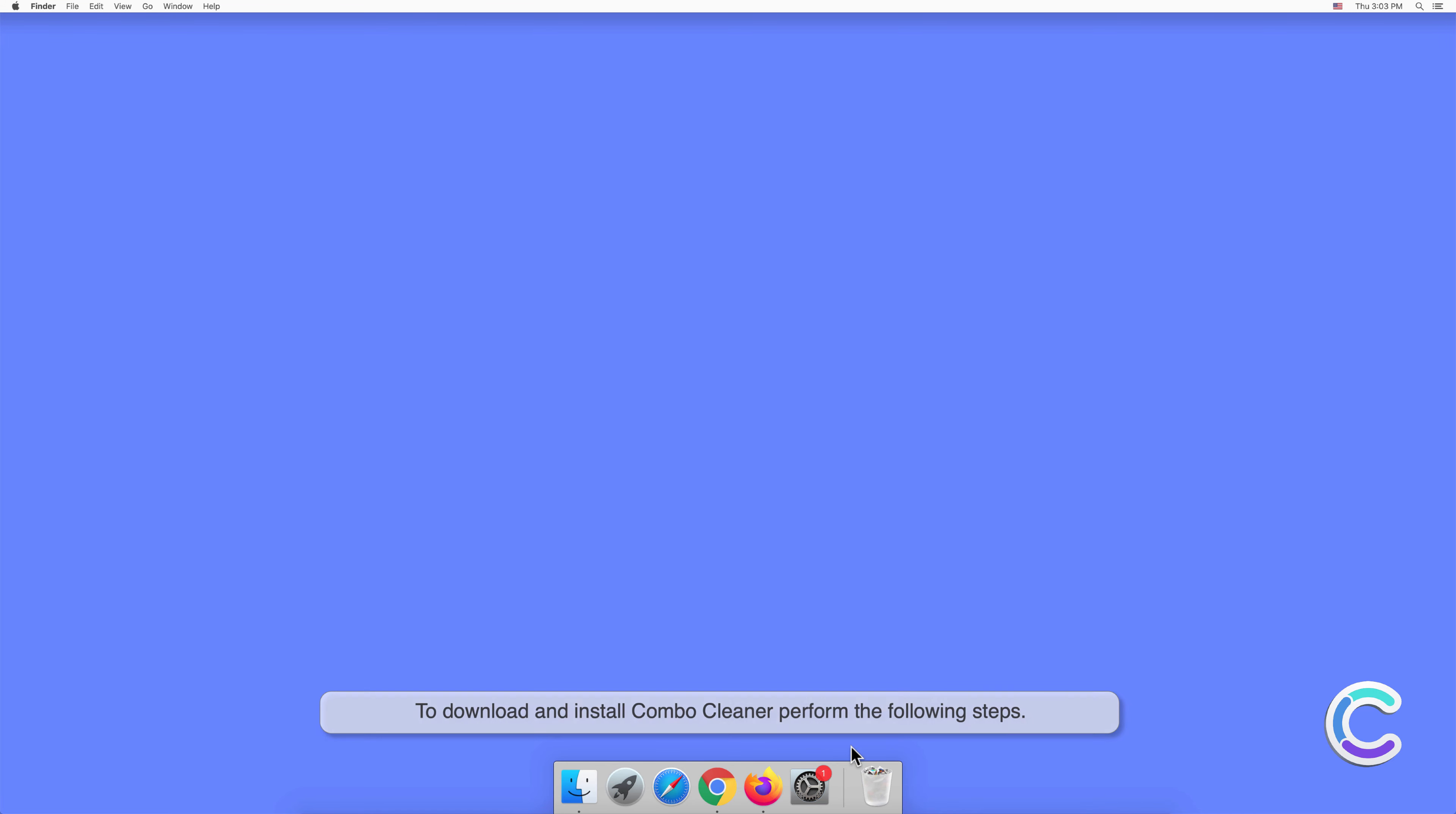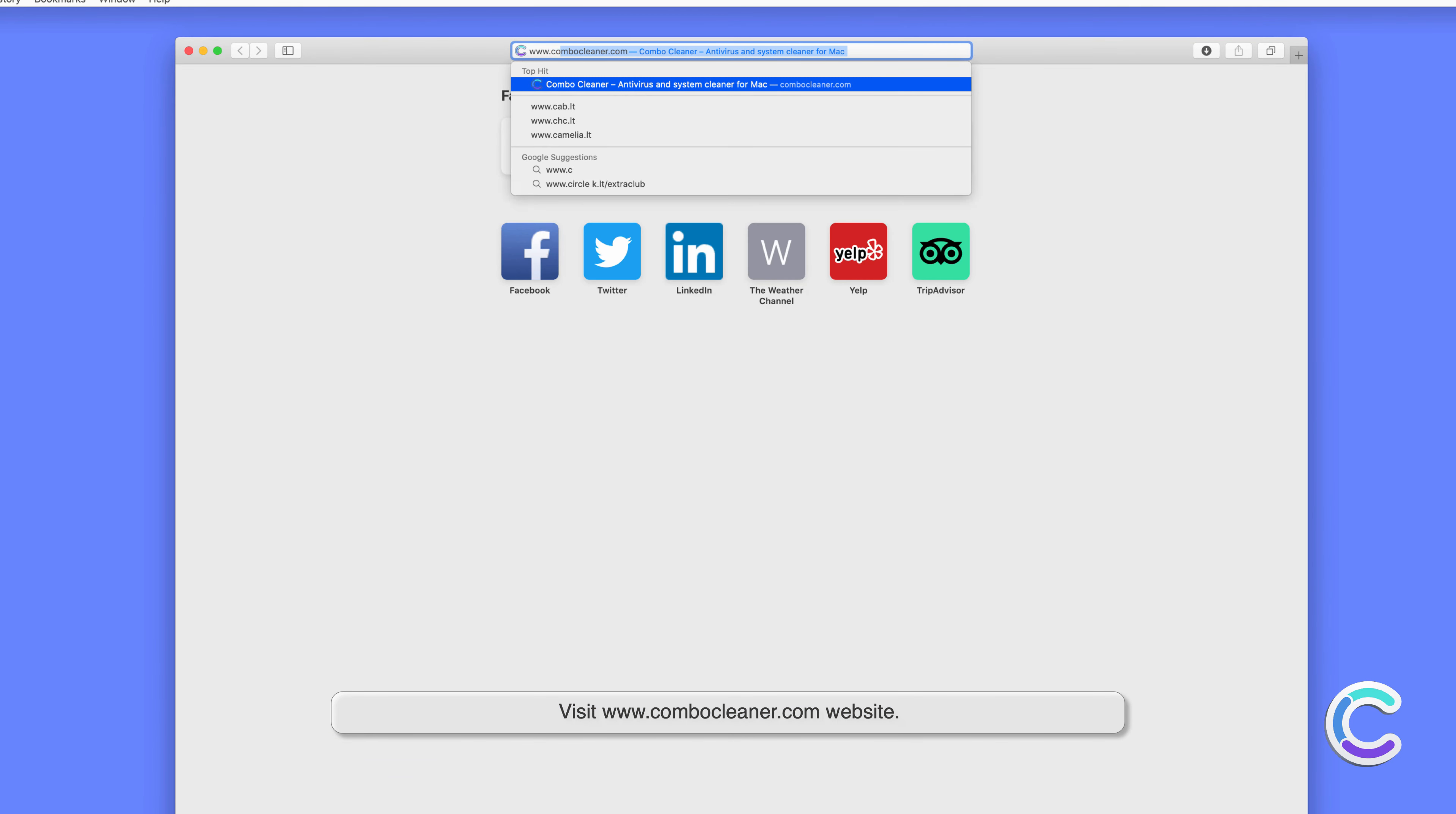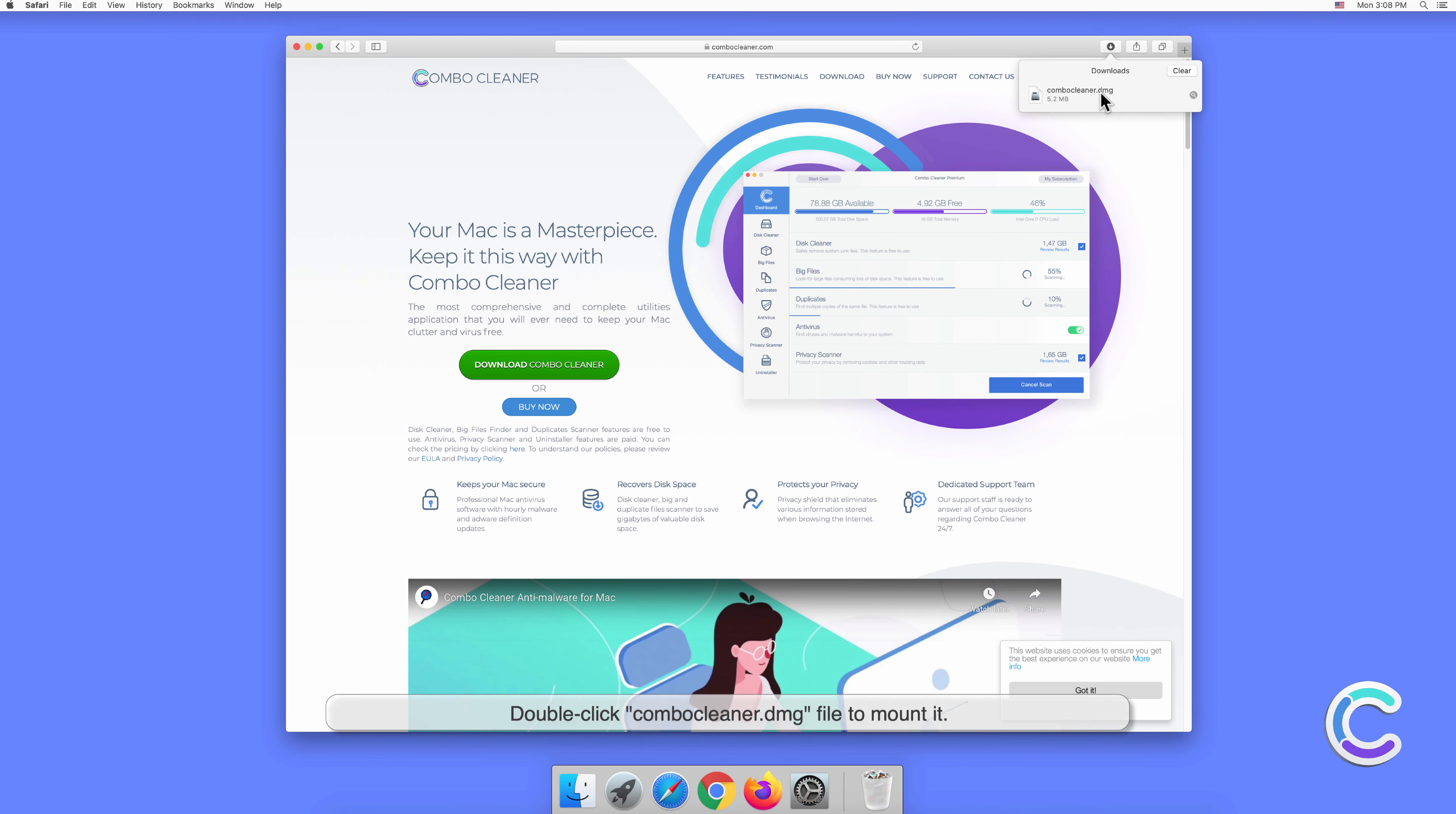To download and install Combo Cleaner, perform the following steps. Visit ComboyCleaner.com website, download the Combo Cleaner installer setup, and double click the Combo Cleaner DMG file to mount it.